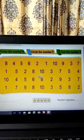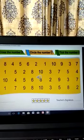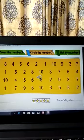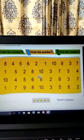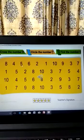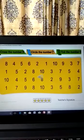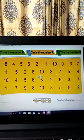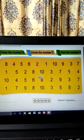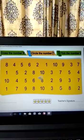What is this? You will tick the number five. So can you see the number five? Wherever you see the number five, what do you do? You will tick the number five.